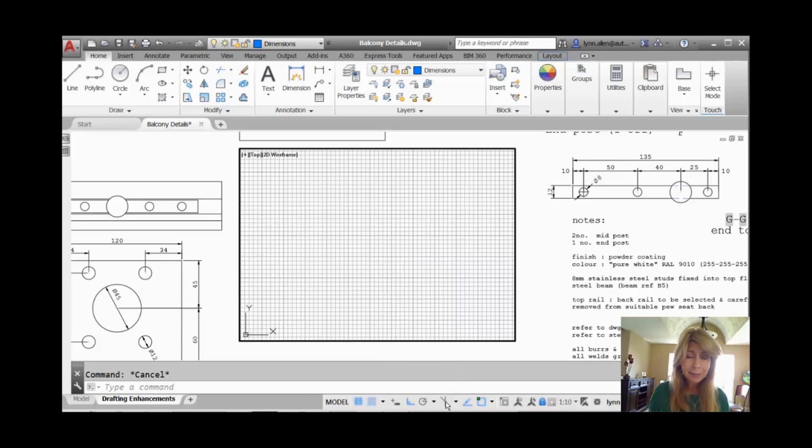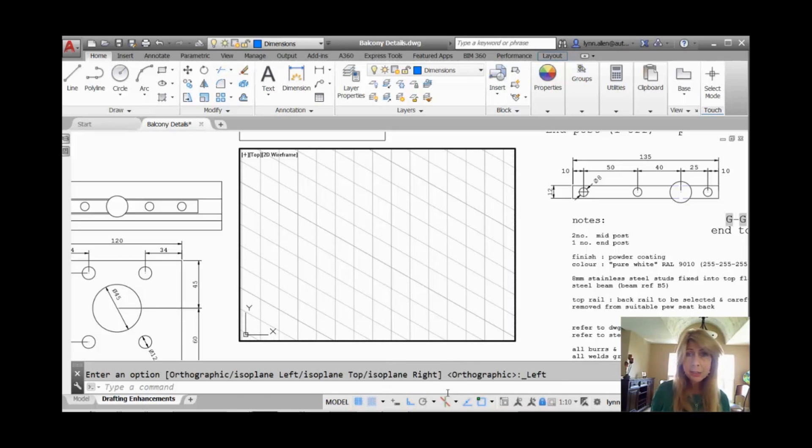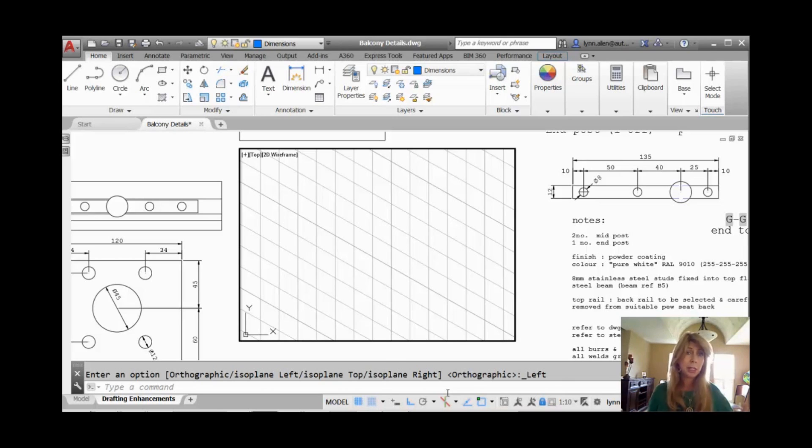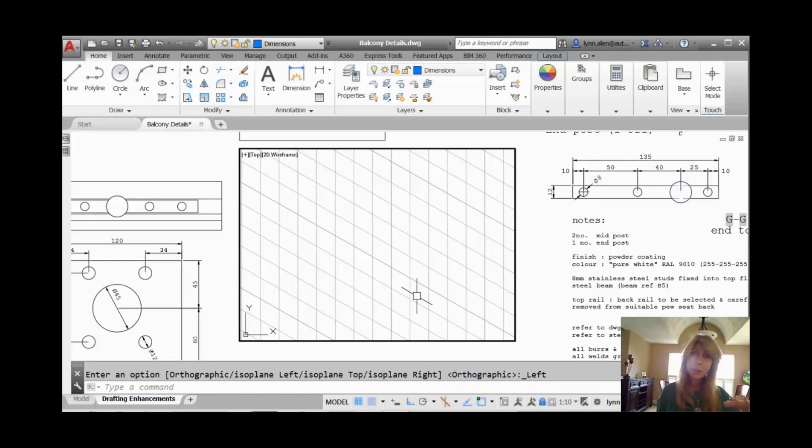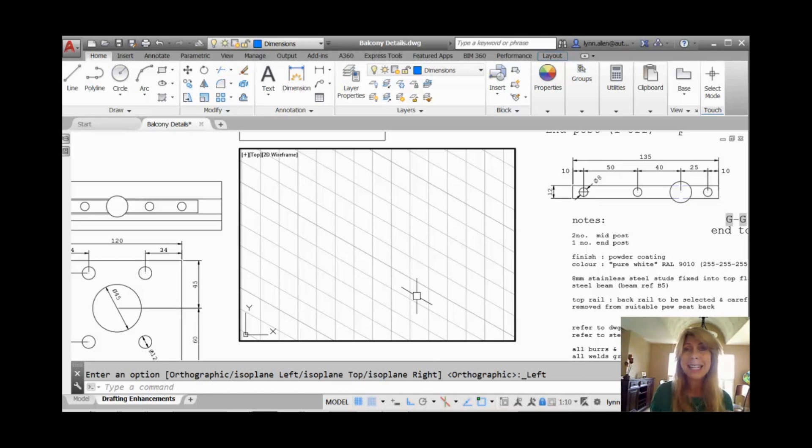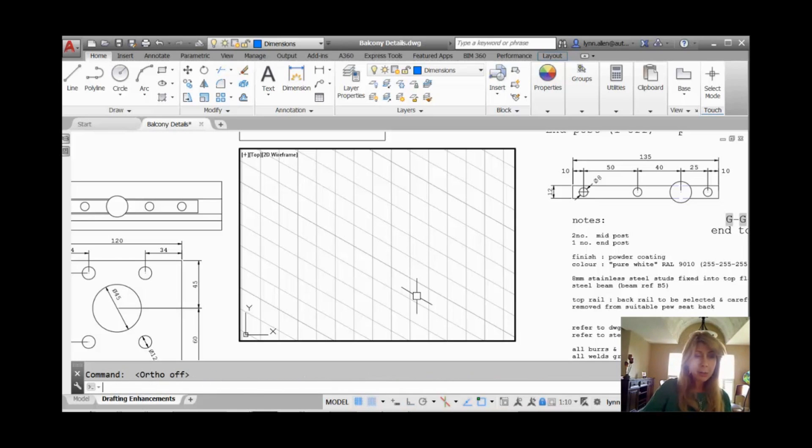And if I click on that, it kind of does two birds with one stone. It switches me over to isometric drawing mode and it switches me to an isometric plane. It usually starts off in the left isometric plane. And you can tell my grid is now at an angle, which is great. It's going to make it easy for me to draw at that angle.